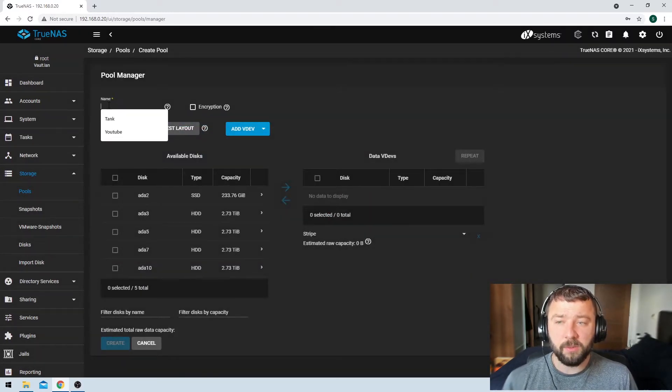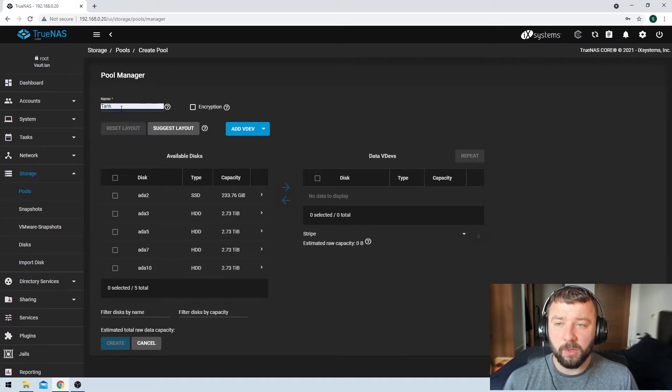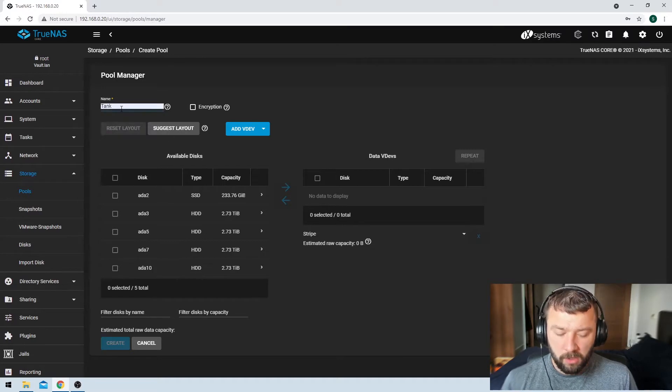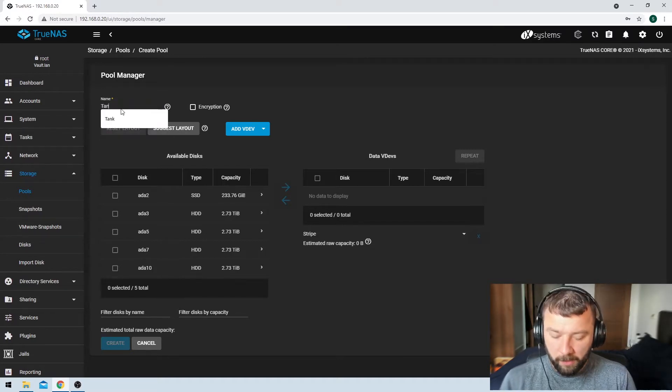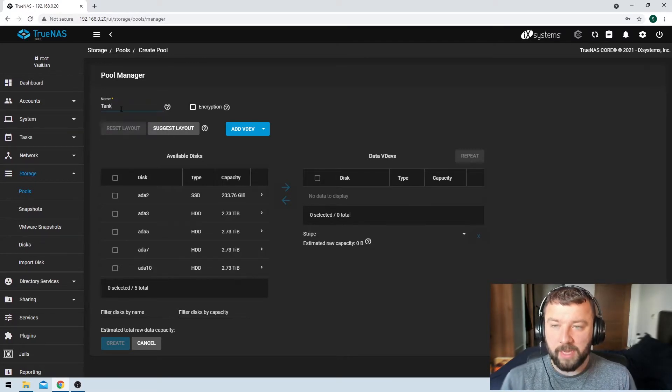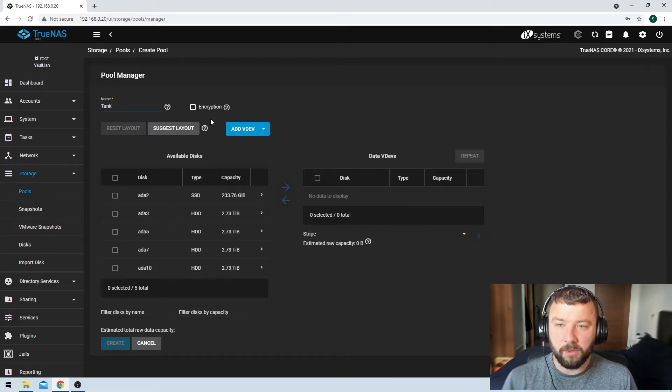So one of the first things we need to decide is what we're going to call the pool. One of the more popular names is tank. So that's what we're going to do here.